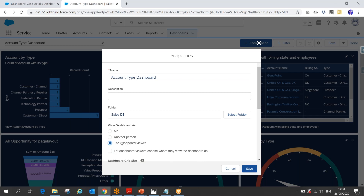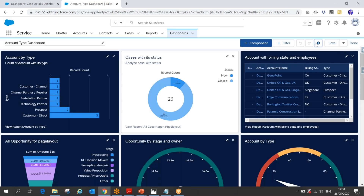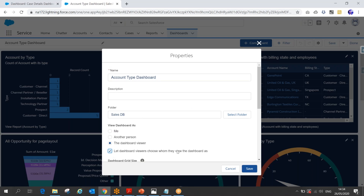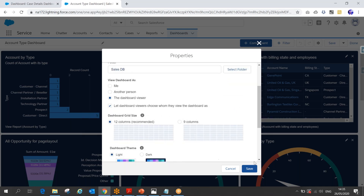For a dynamic dashboard, the data is fetched dynamically based on who is viewing the dashboard. To select the dynamic option, go to the settings and select 'Let the dashboard viewers choose whom they view the dashboard as.' For example, as a sales manager, I can choose to view the dashboard as user X or user Y. Once you select this option, it automatically sets the dashboard viewer option dynamically.